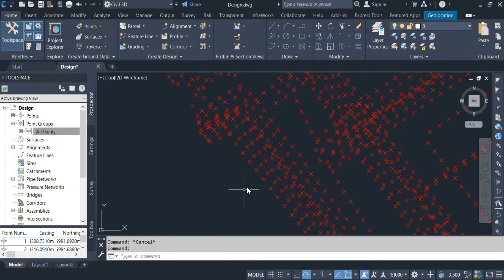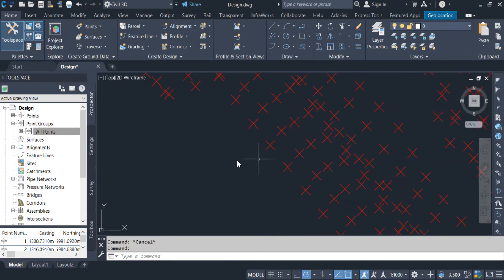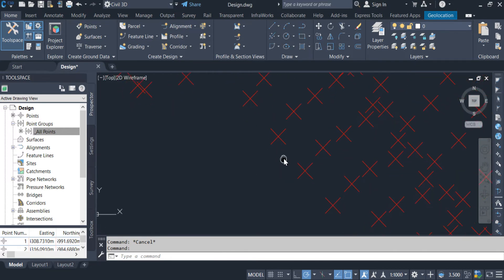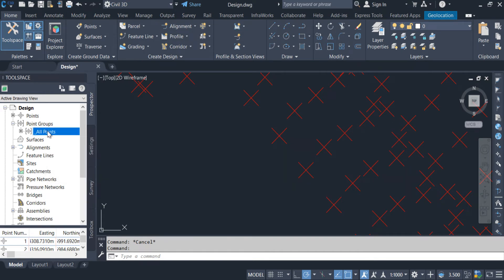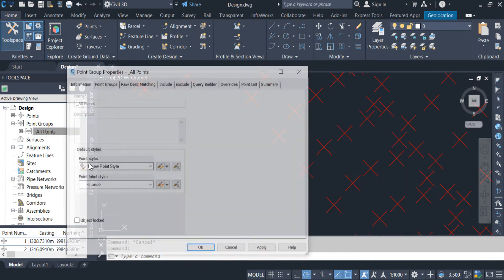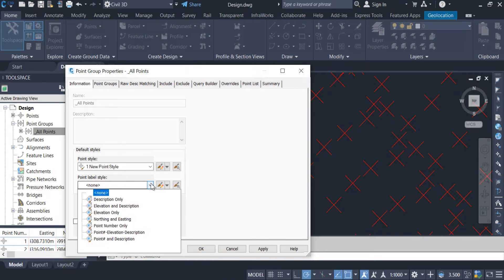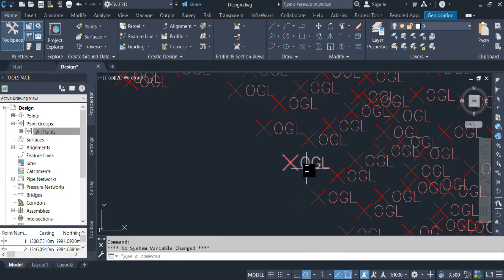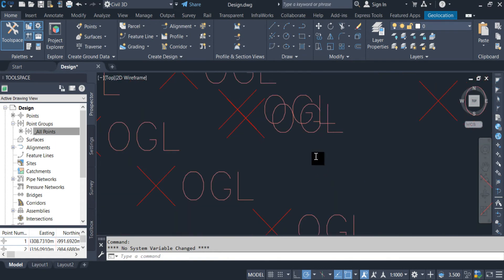The next topic is labeling. For labeling I will label all these points, and whatever data is required we can annotate it. Click on 'All Points' Properties, then 'Point Label Style'. Click here — for example I want to show only the description of the points. Click, apply, and OK. The description of these points was 'OGL', so 'OGL' came here for all points.